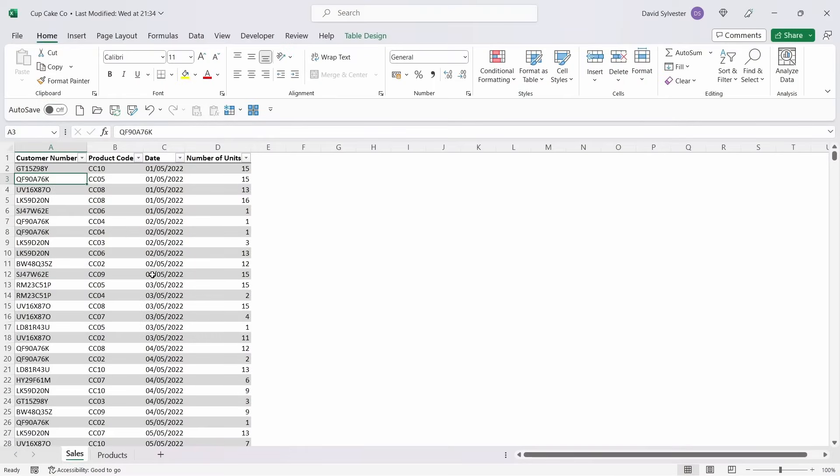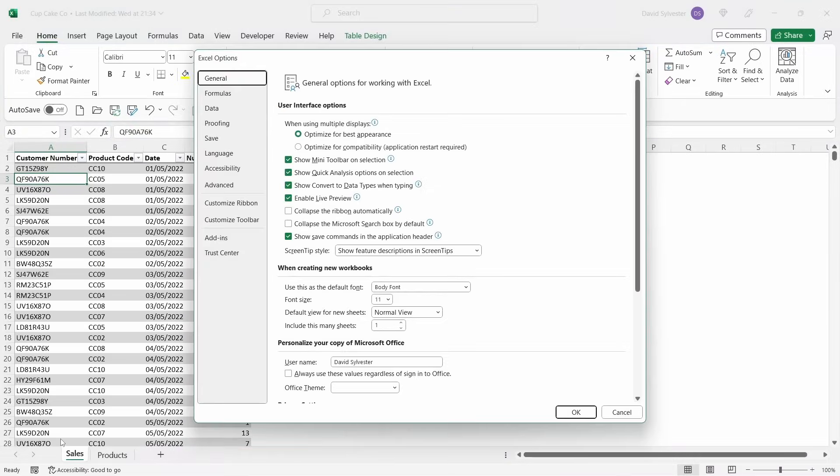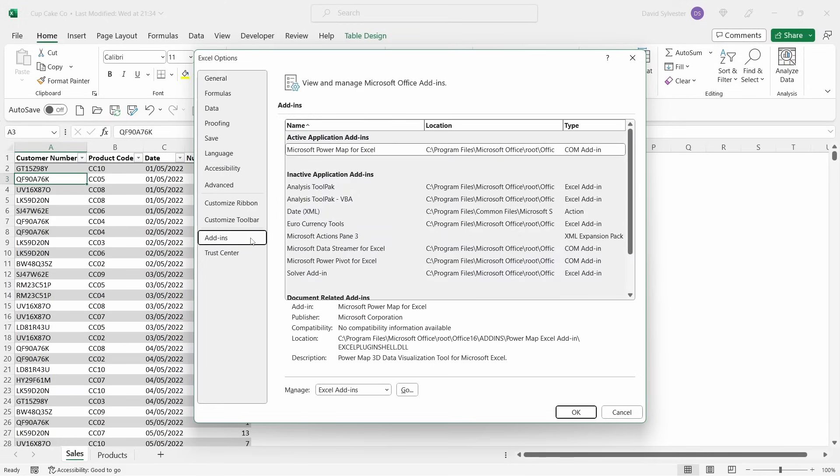The first method we're going to take a look at is the PowerPivot method. You should see the PowerPivot tab across your ribbon up here. But if you don't, like in this instance, you need to come across to File, then down to Options, and then go to Add-ins.